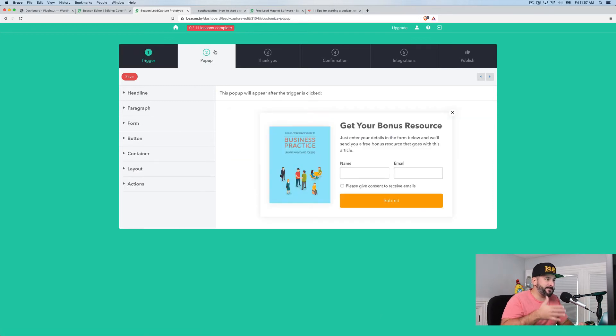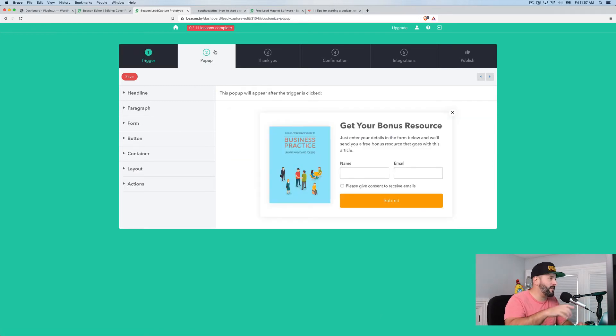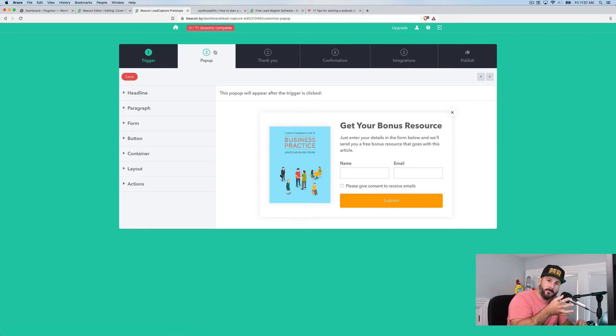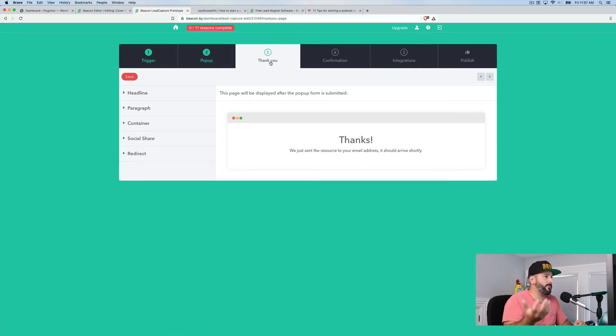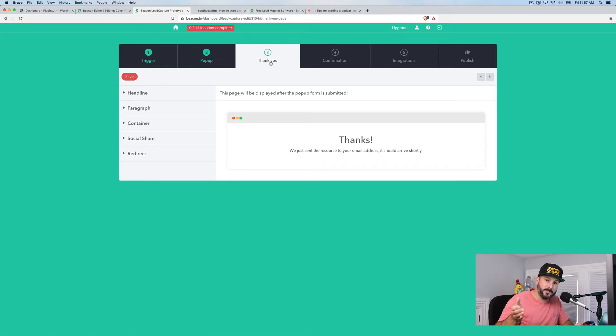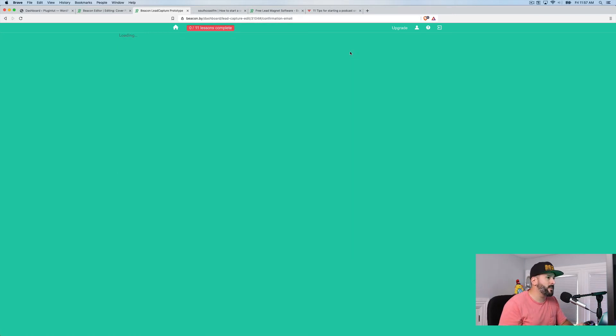I can change step two, what happens when actually somebody clicks on the content upgrade and I can redesign how the pop-up looks and the text in between it. I can modify on step three, what the thank you message is. So that's really cool.